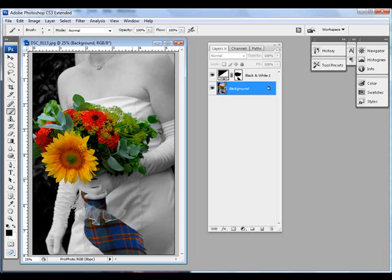After fine-tuning your layer mask, it's time to make any desired final adjustments to your image. Here, I thought the contrast between the brilliantly colored flowers and scarf and the soft black and white background was just a little too stark. So I decided to reduce the saturation of the colored layer to make a softer, more vintage style final product.